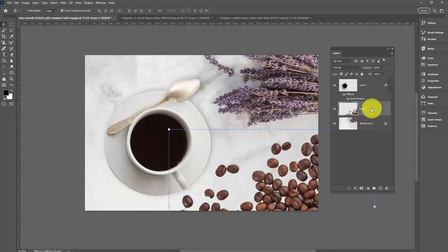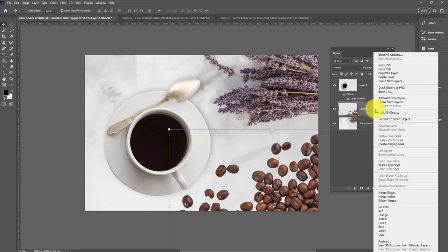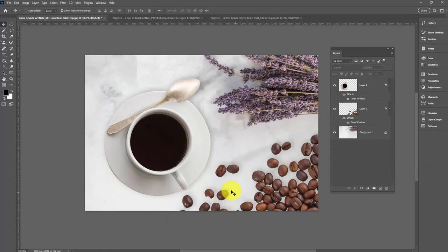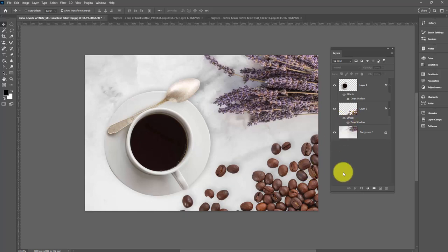Now I'll go to the beans layer, right-click and paste the layer style. When I do, the beans get this little shadow around them. Let's turn the shadow off and on again. You can see that even just that little bit of shadow makes the beans look like they belong in the image, like they're attached to it.